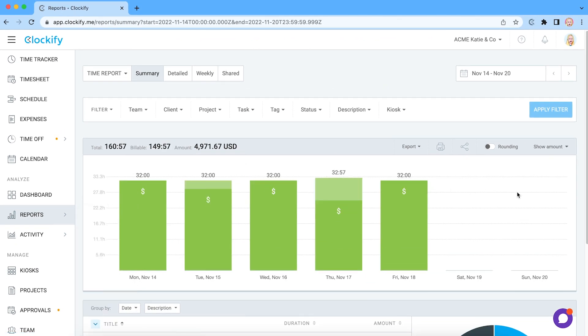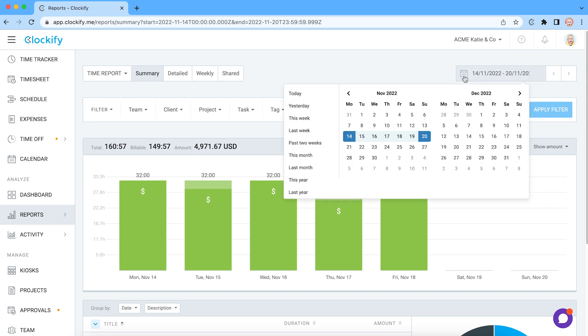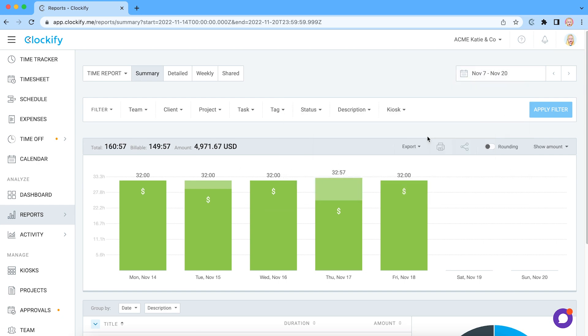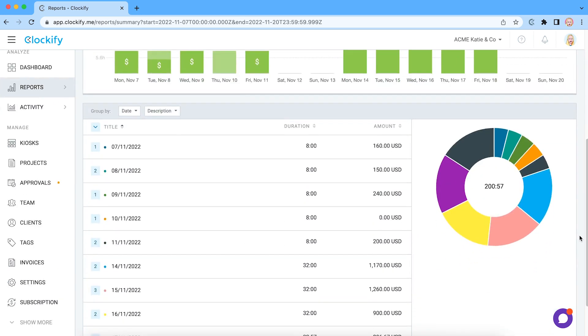Reports let you check out all the hours you and your team track on HubSpot tasks and projects. You can filter data, select different day ranges and group it by date or user.